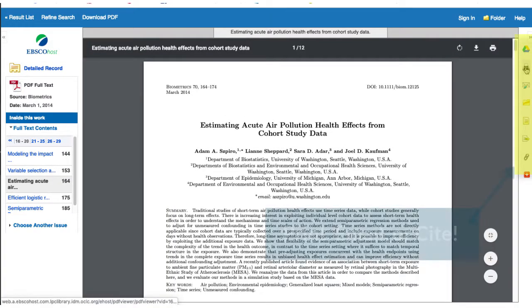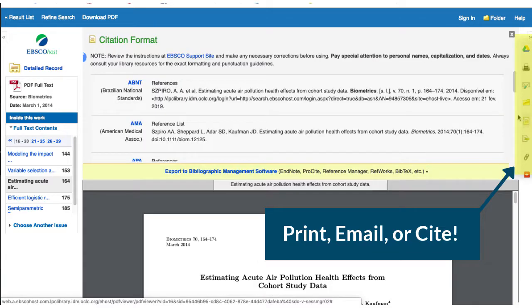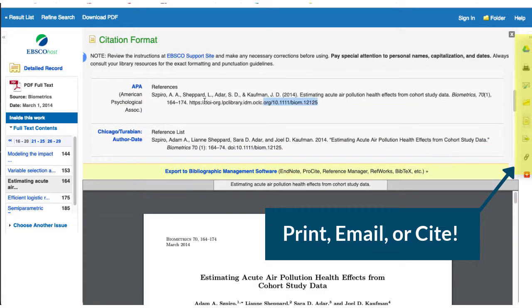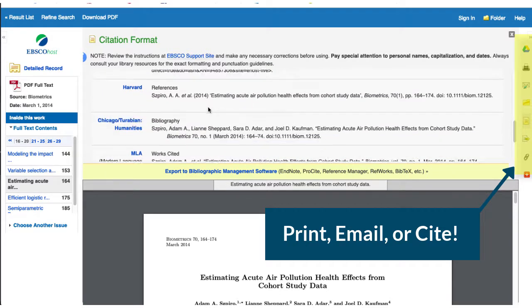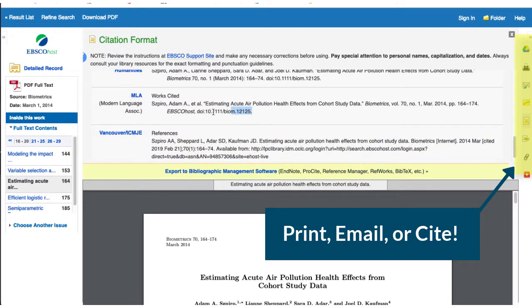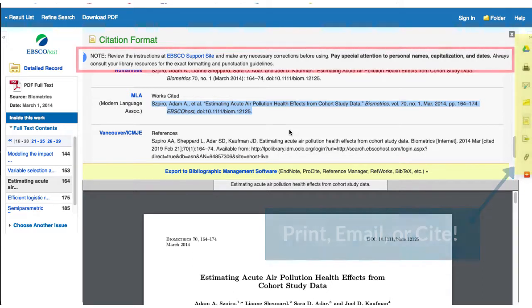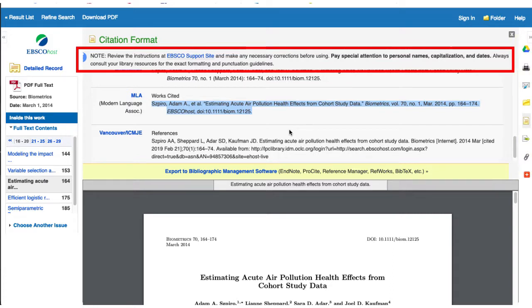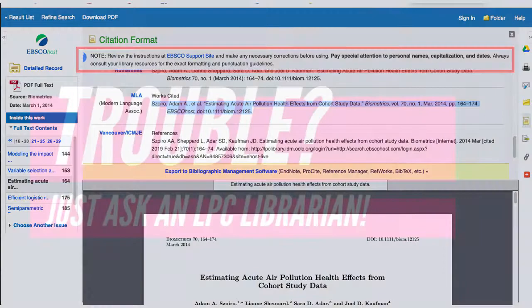As you find useful articles, print, email, or copy and paste the formatted citation for the article using the database tools. Capturing the materials you find immediately using these tools is a great strategy to help avoid accidental plagiarism and to efficiently track your research. Be aware that the citations you might copy are computer generated, so you will need to review them for accuracy against the appropriate style manual or use a citation tool like NoodleTools before you submit.